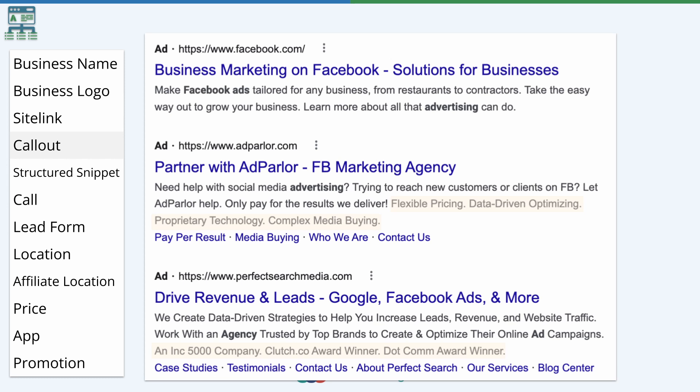In the last example you can see they just list off a bunch of awards — it's pretty much just 'look at how great we are.' Then the second example in the middle has them talking about flexible pricing, data-driven optimizing, proprietary technology, and complex media buying.